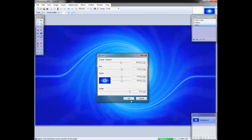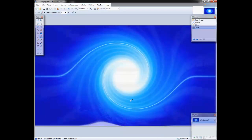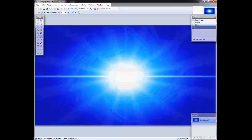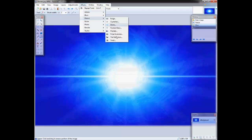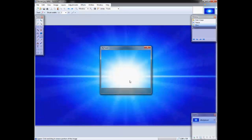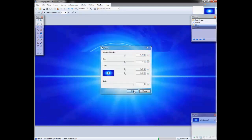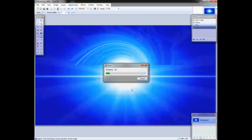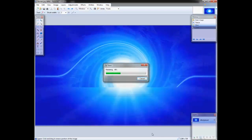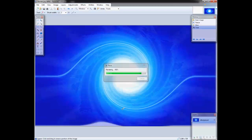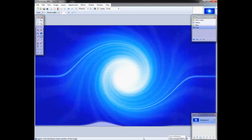It looks pretty nice right there. All right, let's just leave that as is. All right, now that's starting to look pretty nice. So now what you guys might want to do is create a new layer.